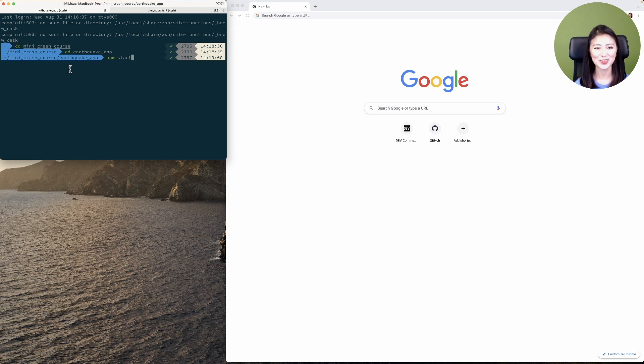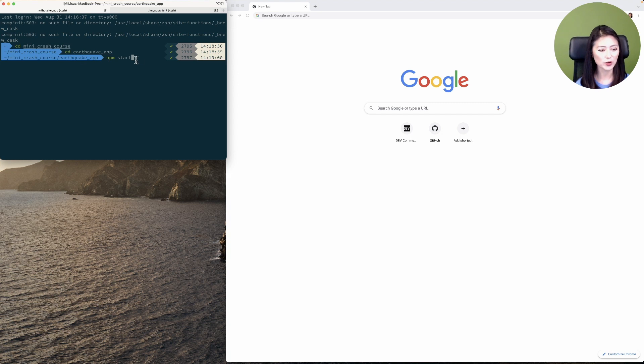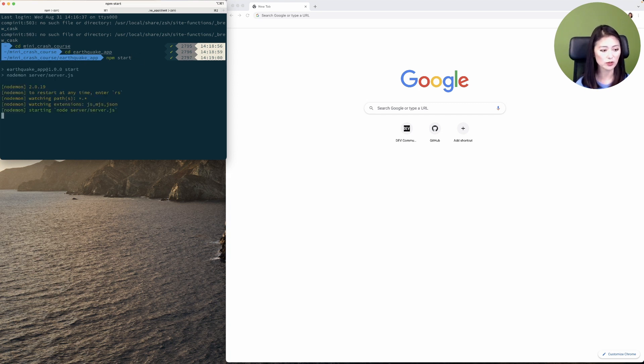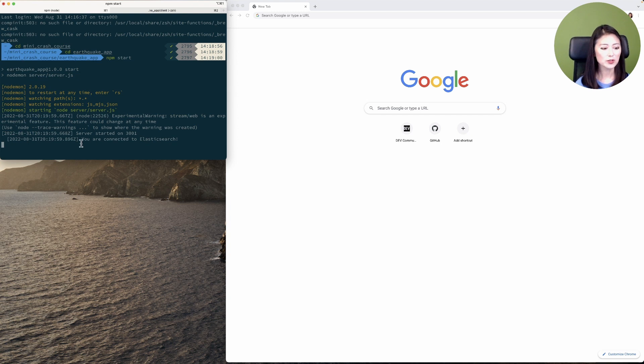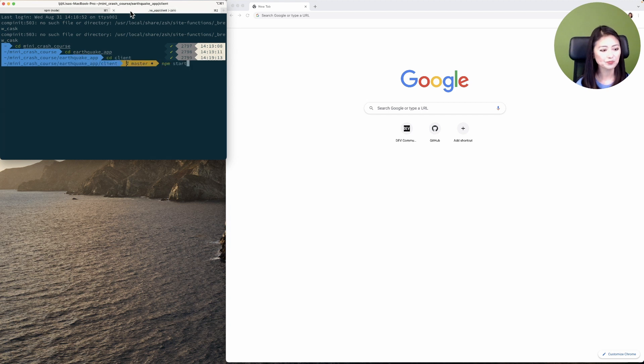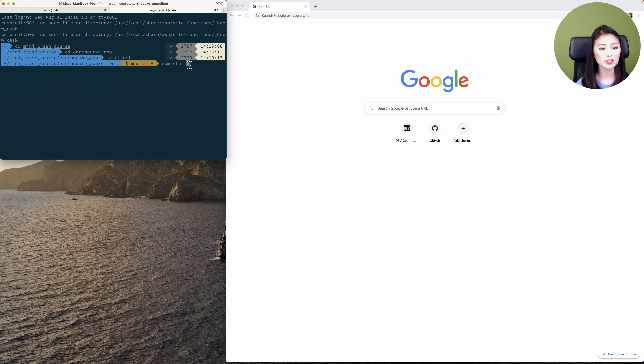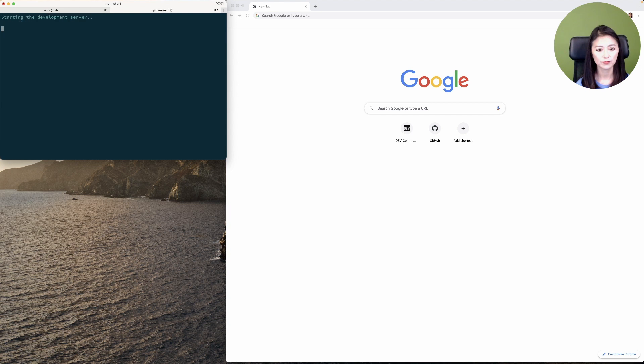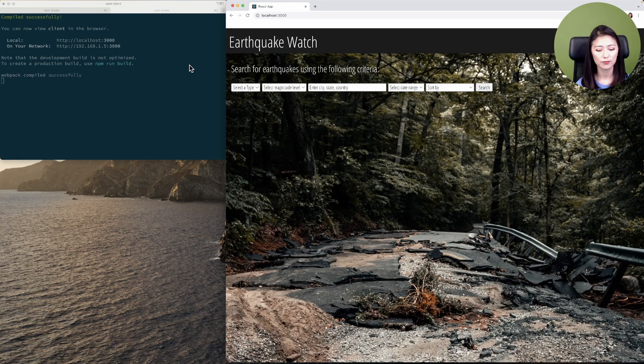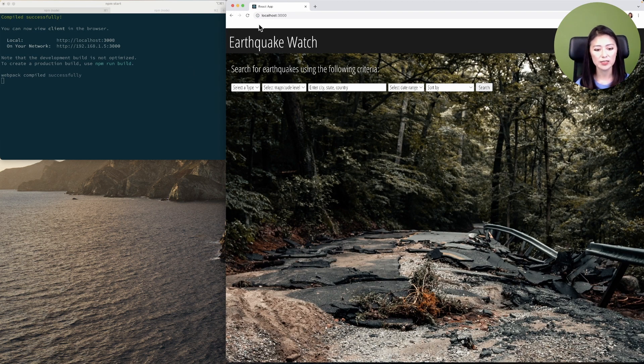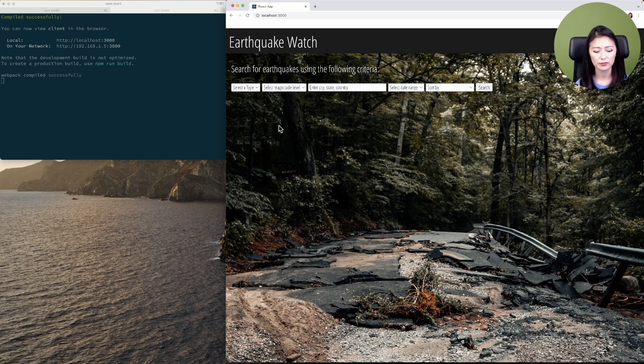All right, let's test this to see if this works. Go to your terminal, cd into the project directory, and execute npm start to start the server. You'll see that server started and is connected to Elasticsearch. Next, open a new tab, cd into the project directory, then into the client directory, then execute npm start to start the client.